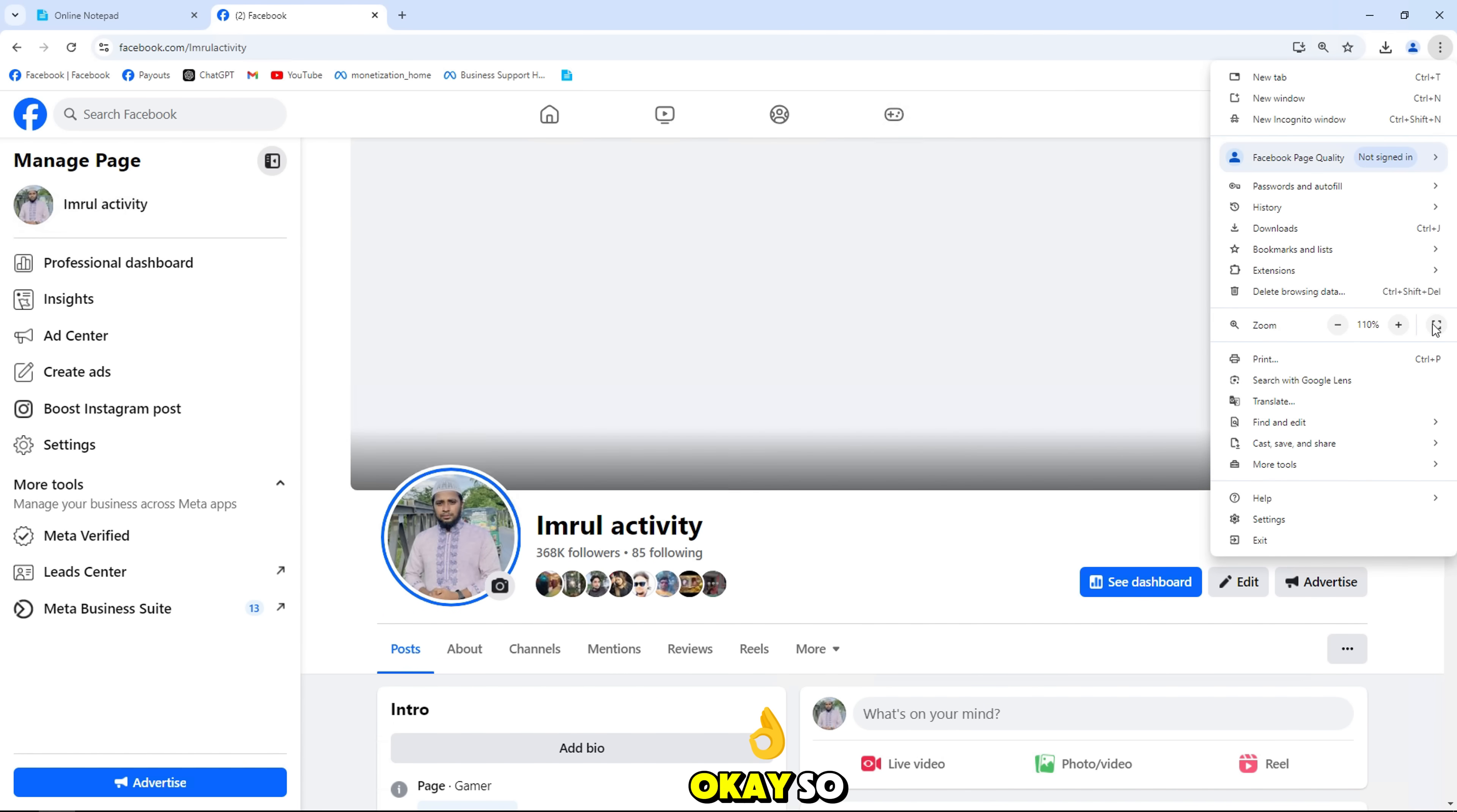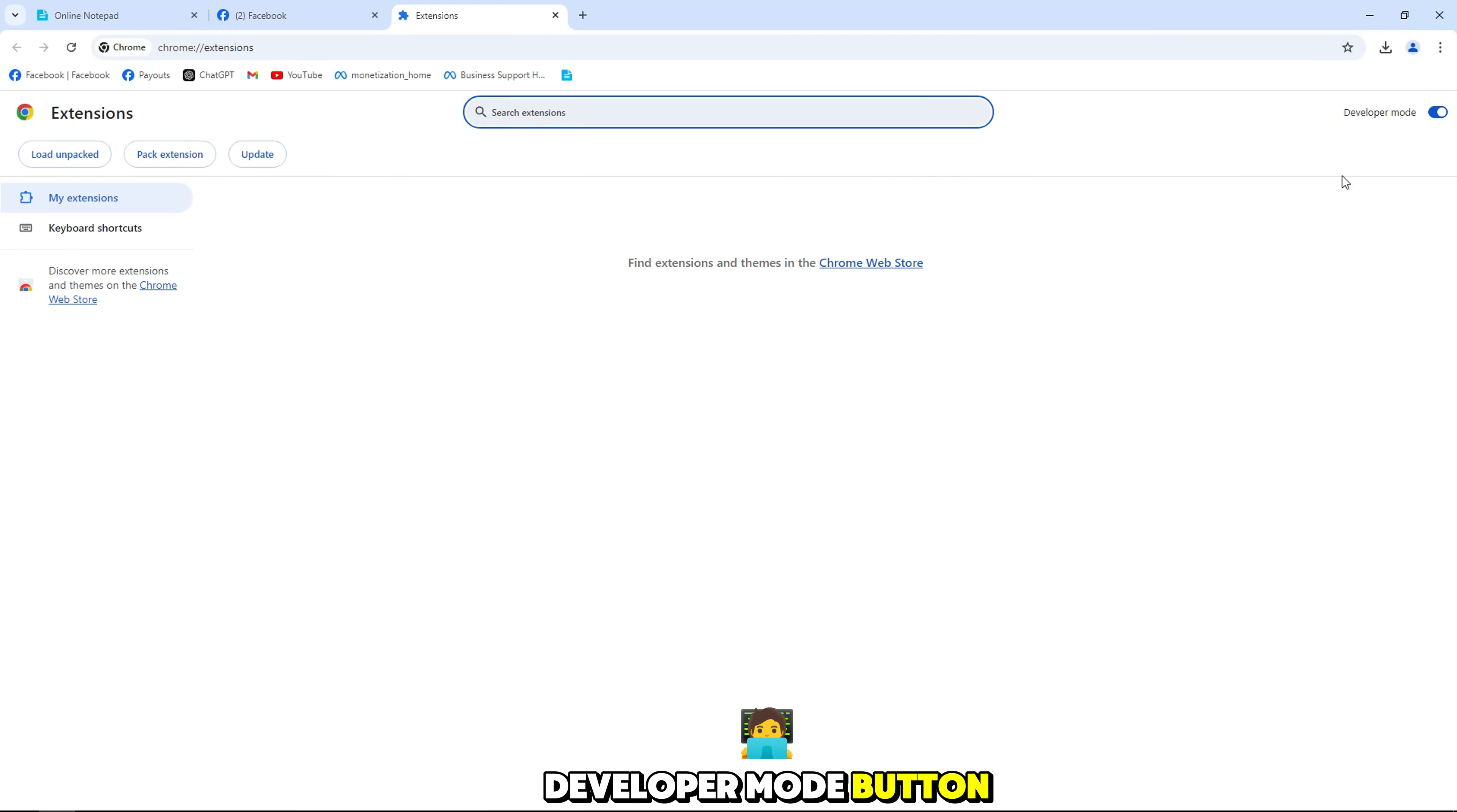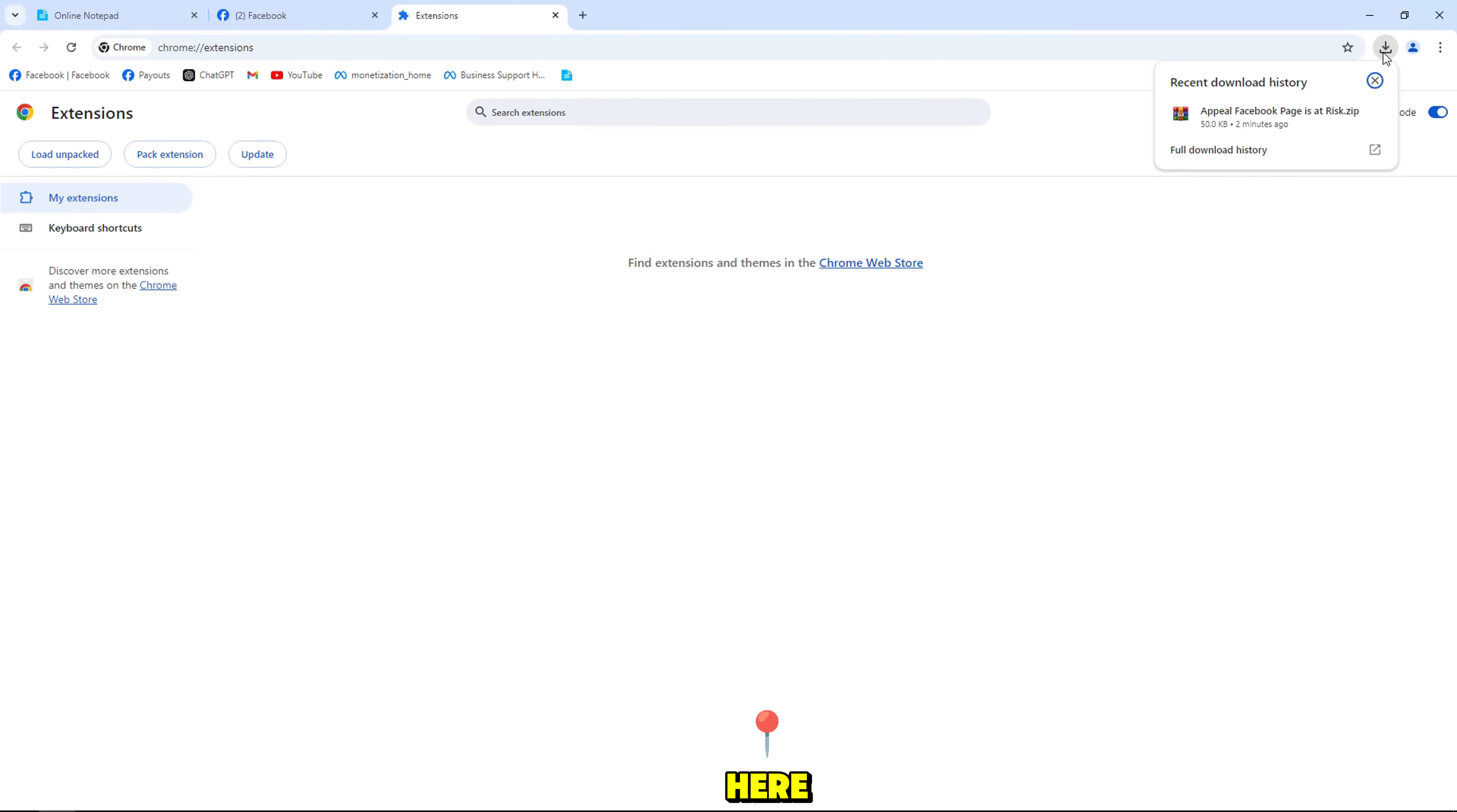Okay, so let's go to extension manager and turn on developer mode button. After going to extensions, now open the zip file to unzip the extension, right click and select unzip here.